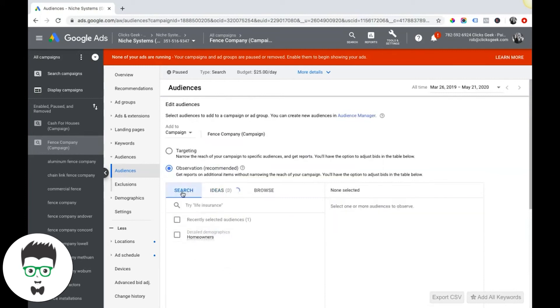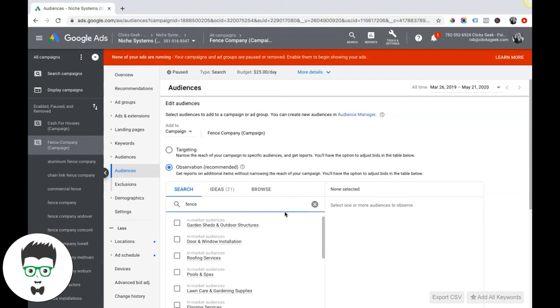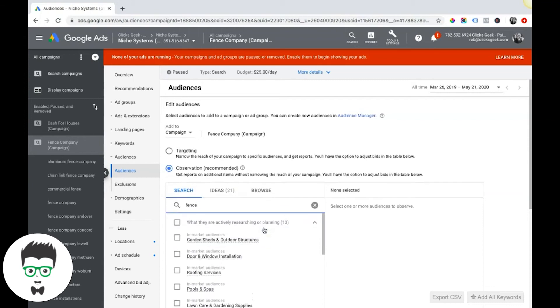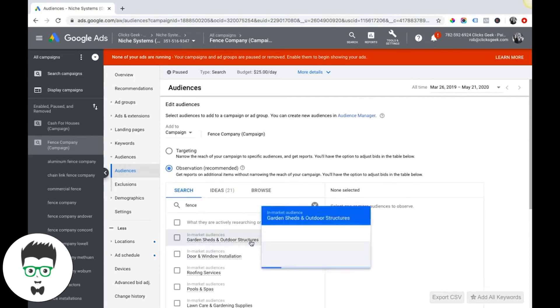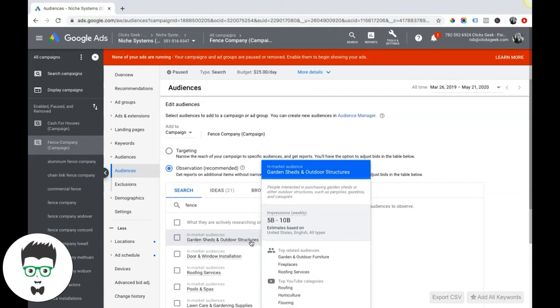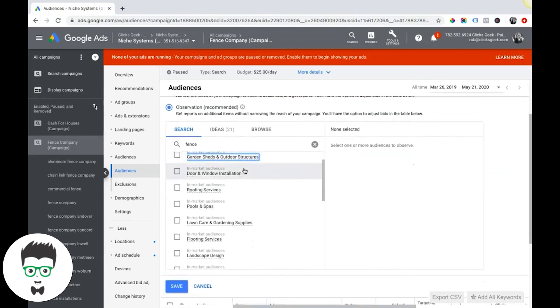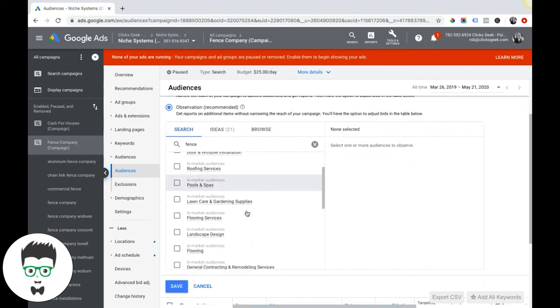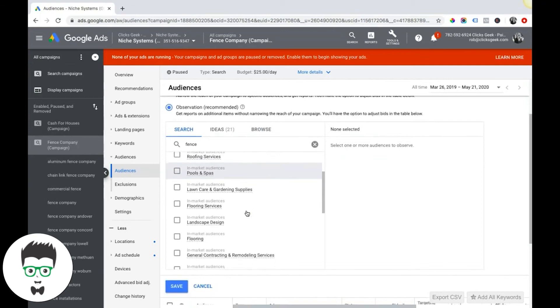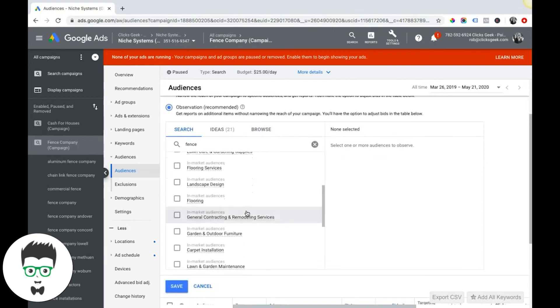They definitely work if you do it correctly. It's just a matter of finding the right audience. They even have a search function here. So if we're in the fence company, if we did fence, it would suggest in-market audiences to us. So garden sheds and outdoor structures. This is telling us people interested in purchasing garden sheds or other outdoor structures.